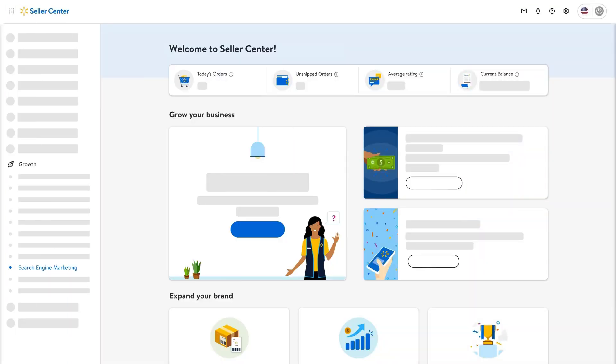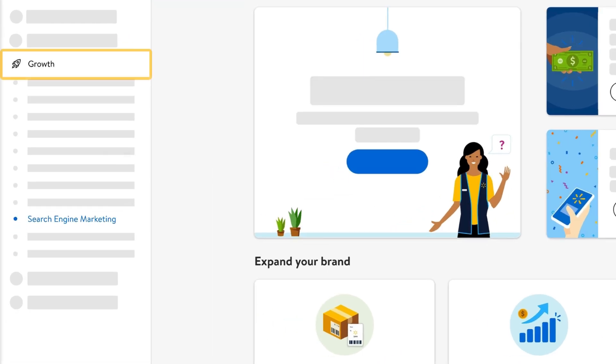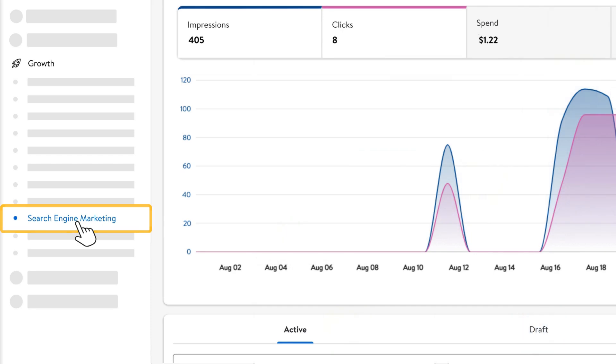log in to your Seller Center account and navigate to the Growth section in the menu. Then, select Search Engine Marketing.